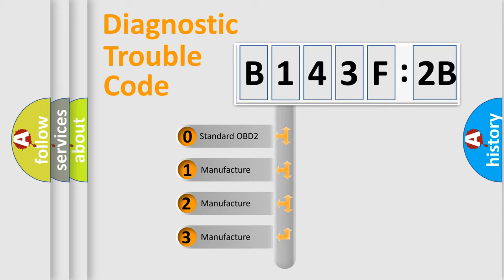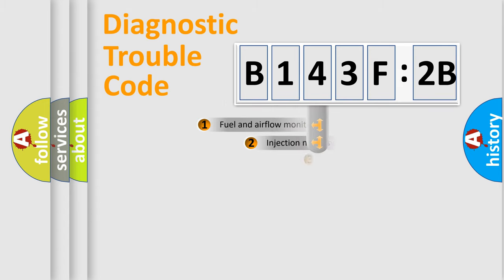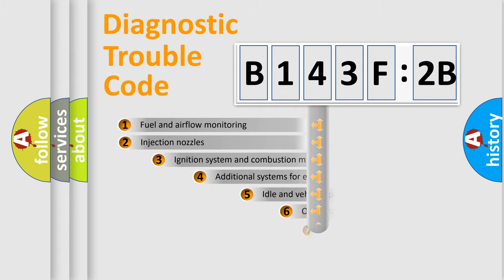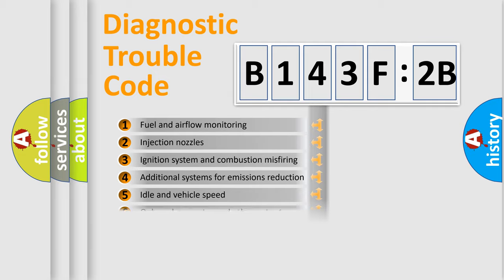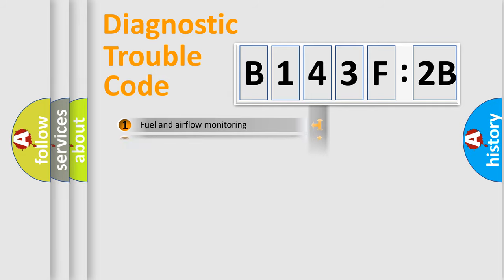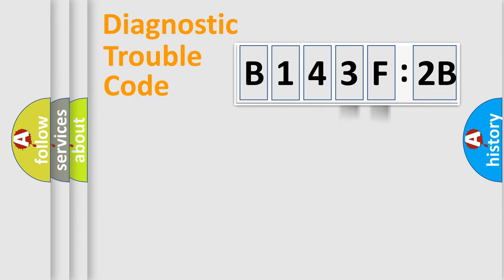If the second character is expressed as zero, it is a standardized error. In the case of numbers 1, 2, or 3, it is a manufacturer-specific error. The third character specifies a subset of errors. The distribution shown is valid only for the standardized DTC code. Only the last two characters define the specific fault of the group.